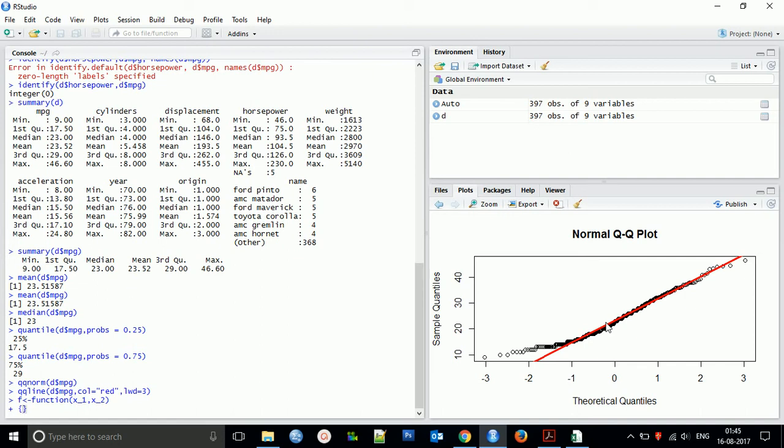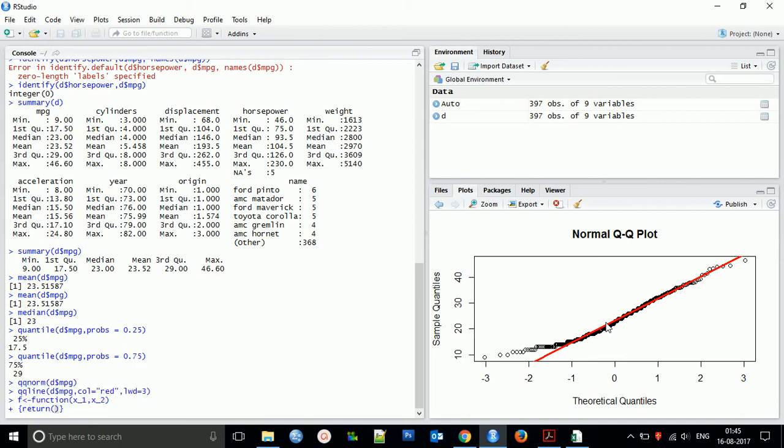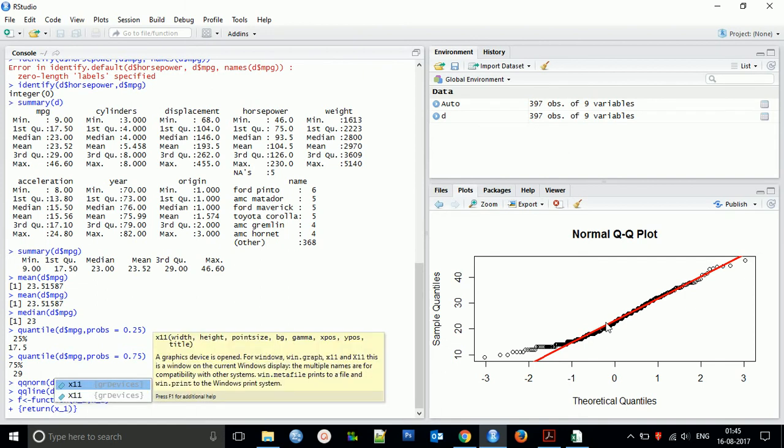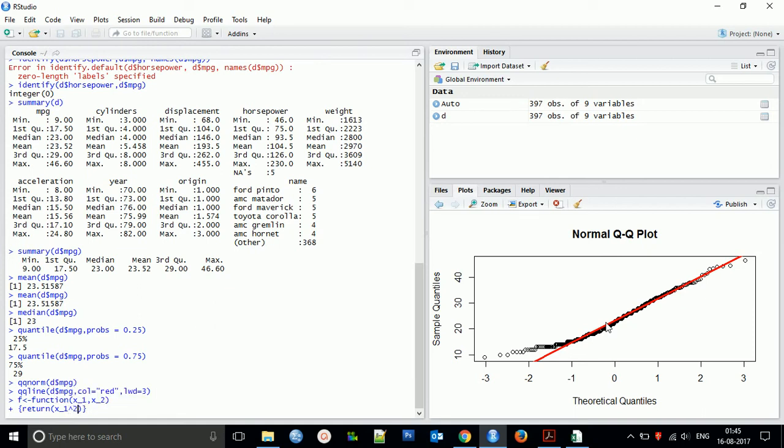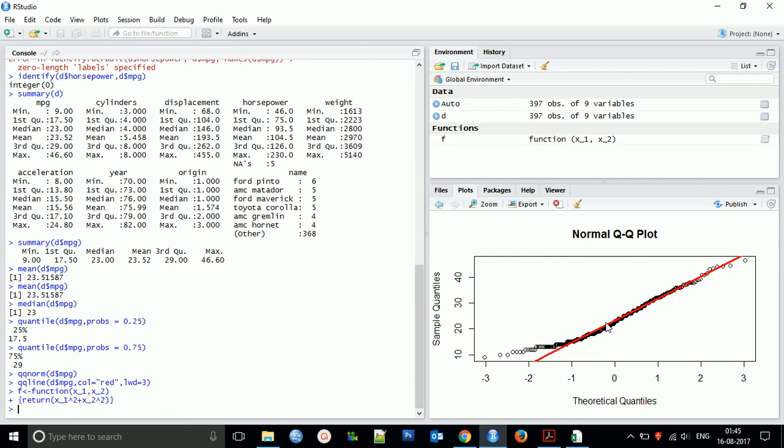So I am giving that return - what it will return. If it is taking x1 and x2, I want that x1 to the power 2 plus x2 to the power 2.